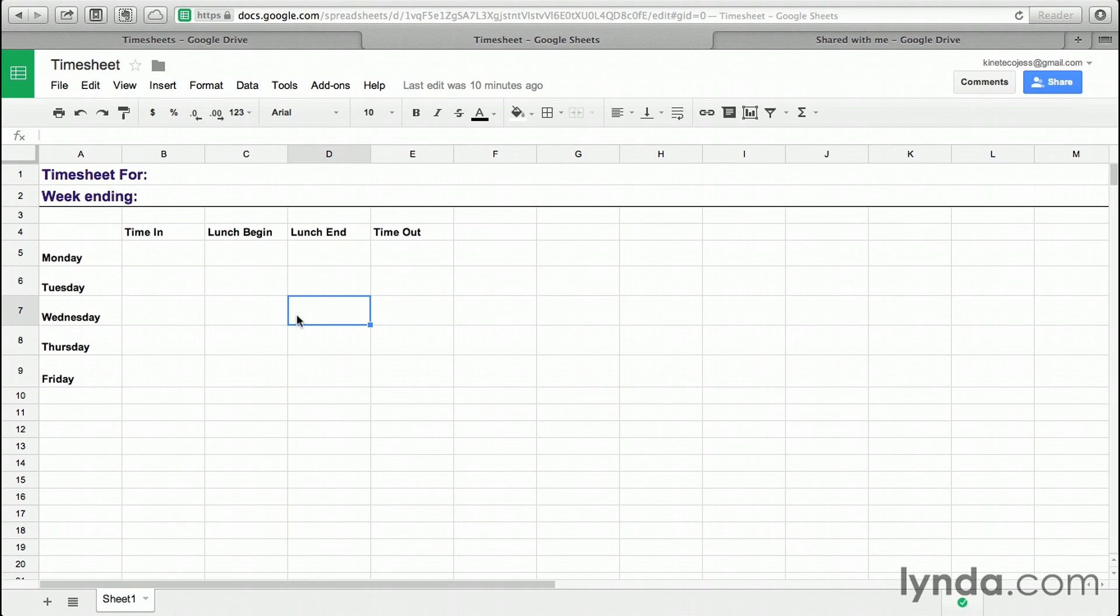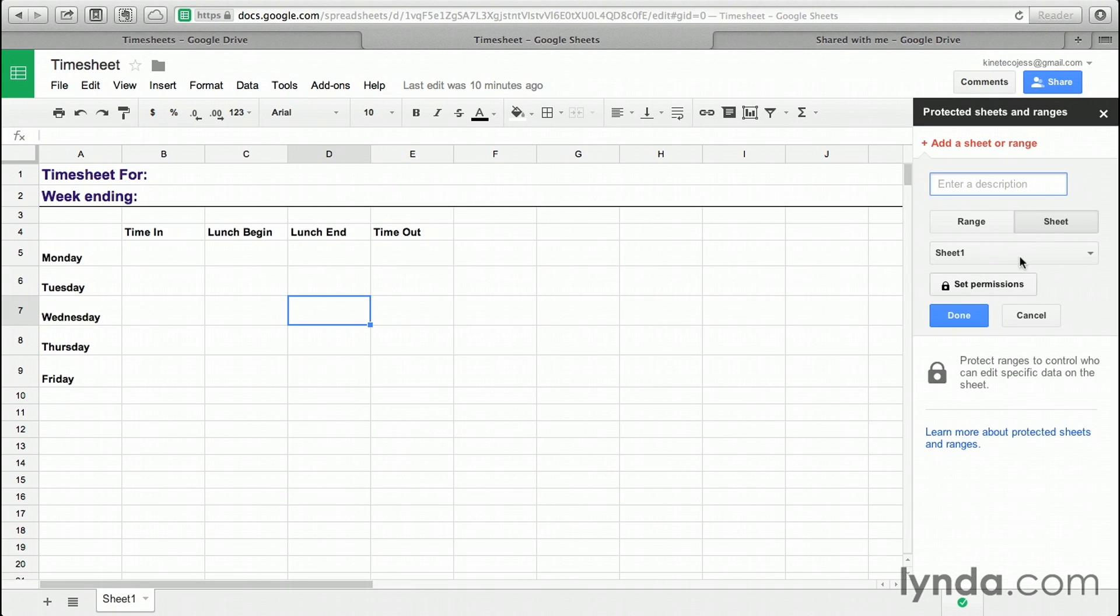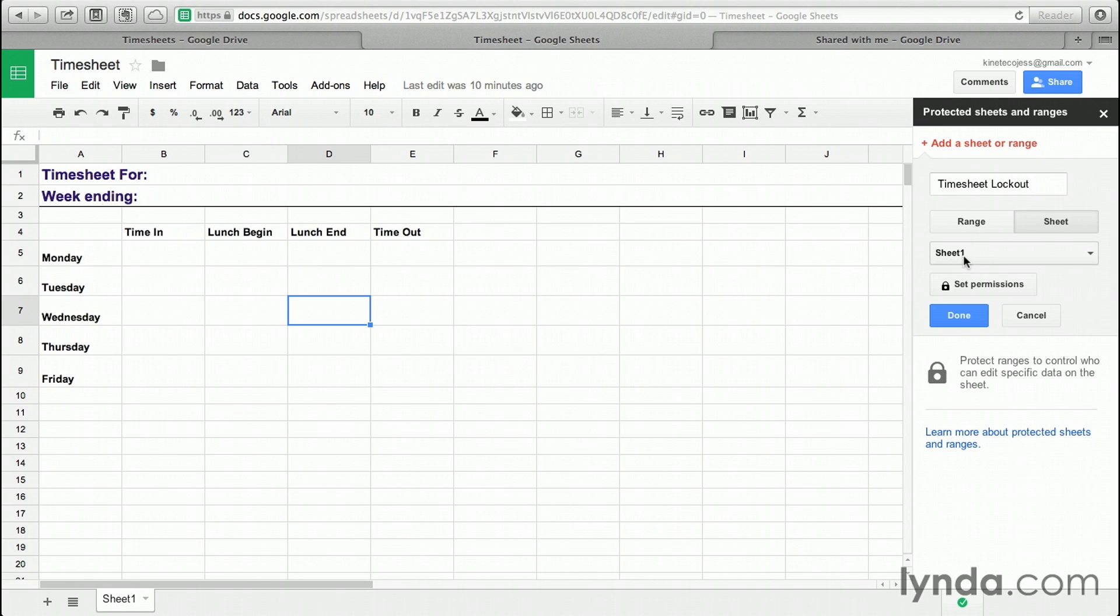Here's what we're going to do. Click Tools, Protect Sheet, and the first thing we're going to do is enter a description. I'll call this Timesheet Lockout. You can choose whether you want to protect just a range or the entire sheet. In my case, it's the entire sheet, and we're protecting sheet one, and you can verify that by looking down in the bottom left-hand side of your sheet.